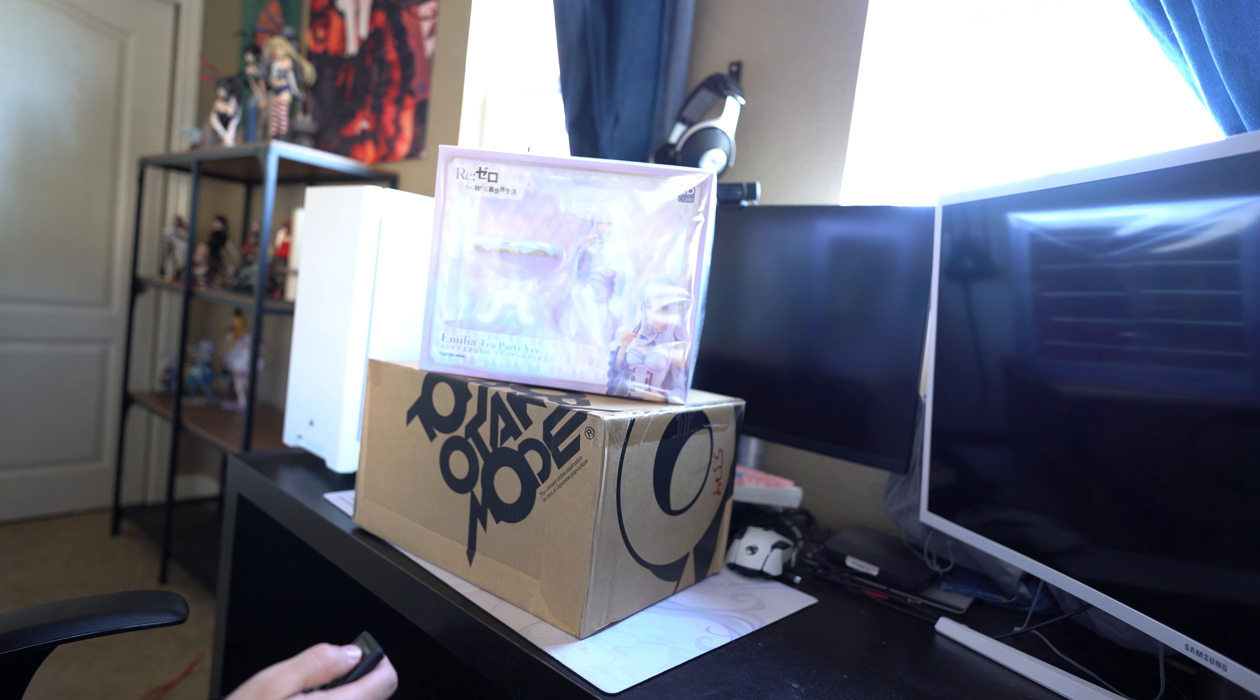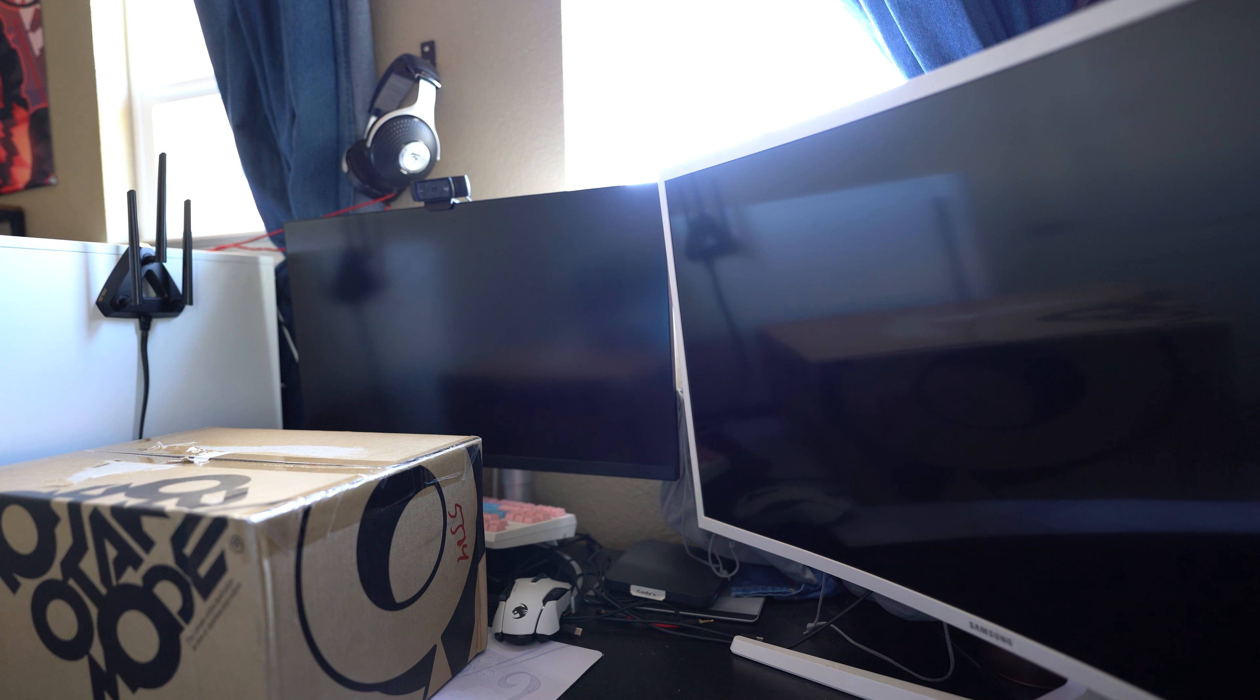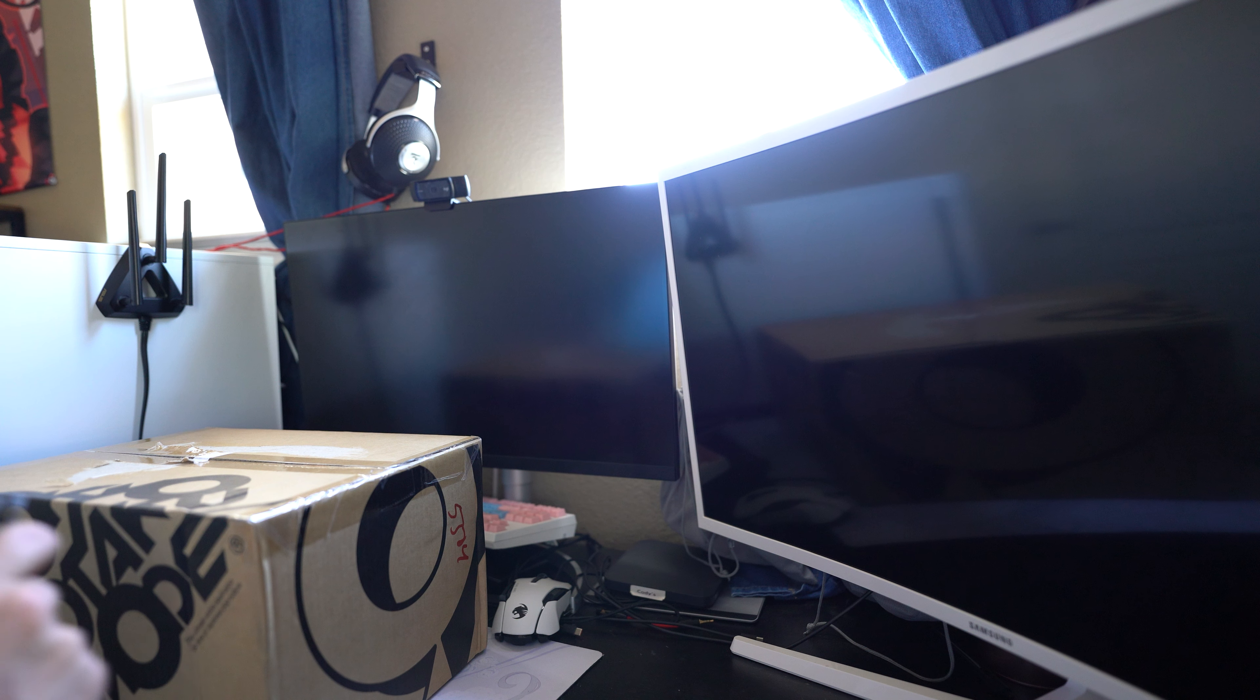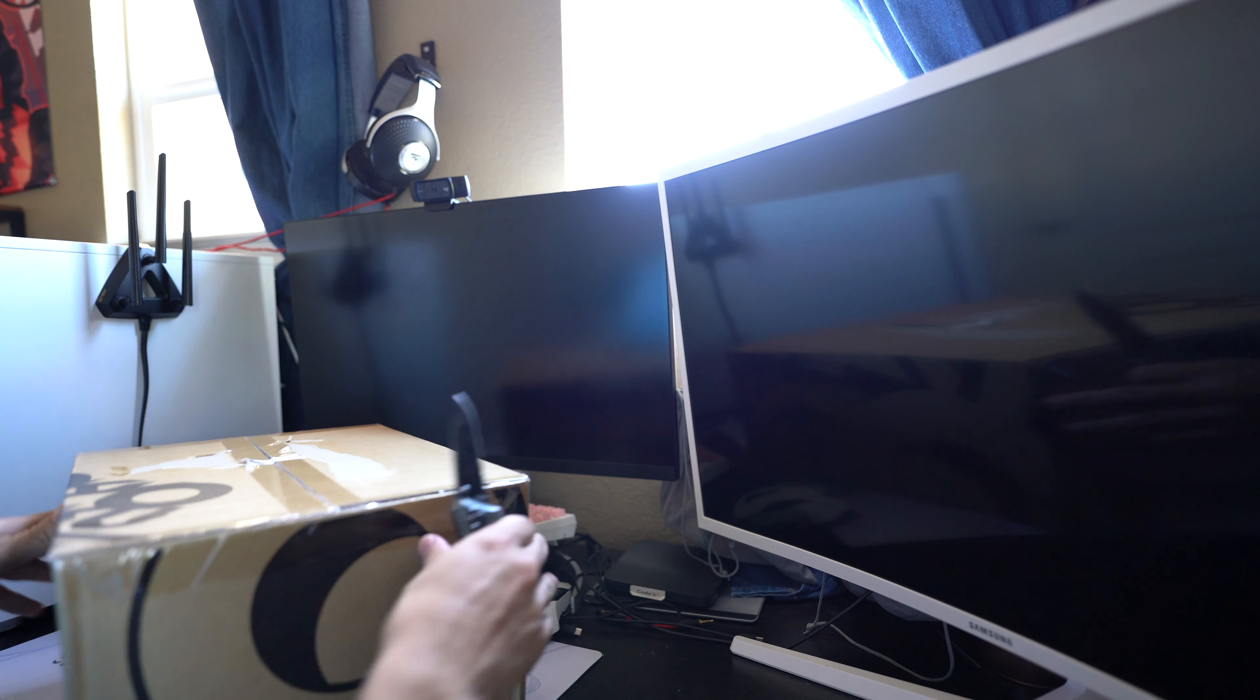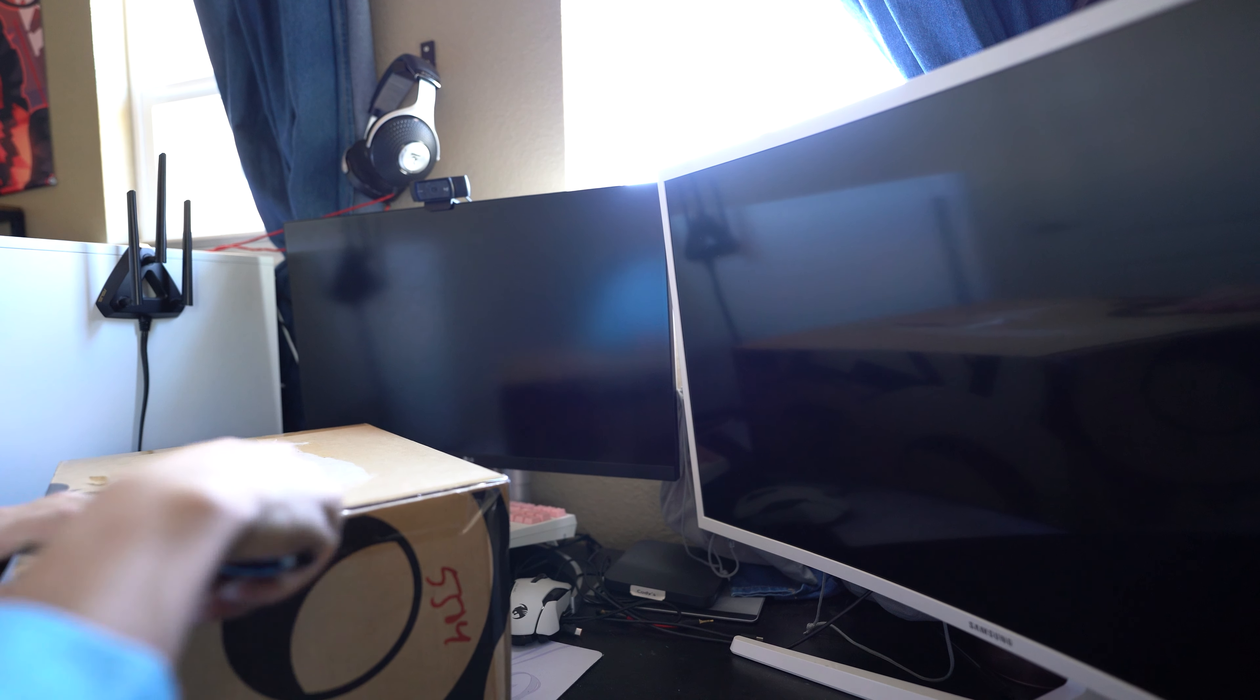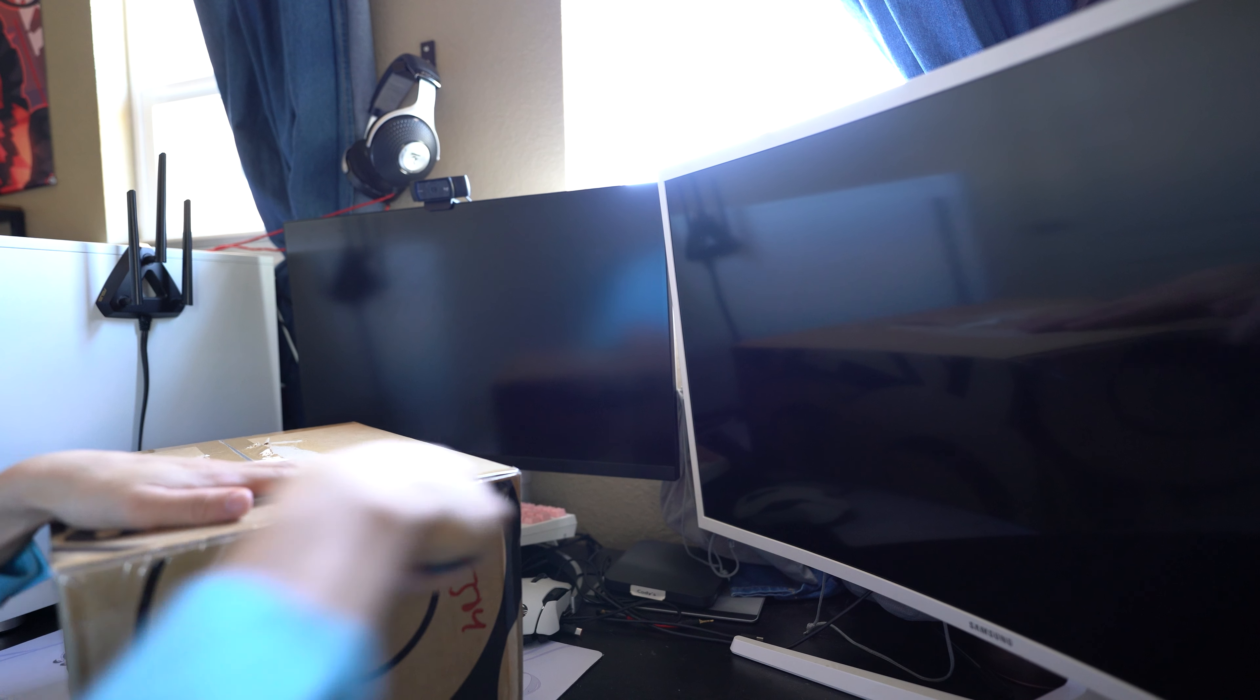Let's get started. The two figures I'm unboxing is the Emilia and Echidna from the Kadokawa Tea Set Party. Let's get started with the Echidna. I got Echidna from Otaku Mode for about seventy-something dollars.